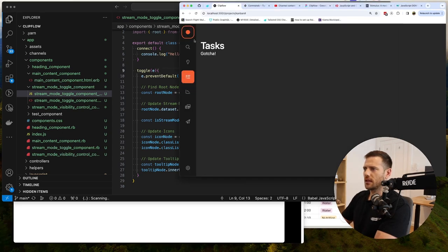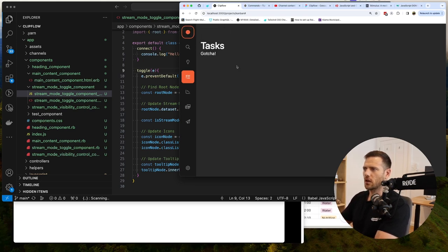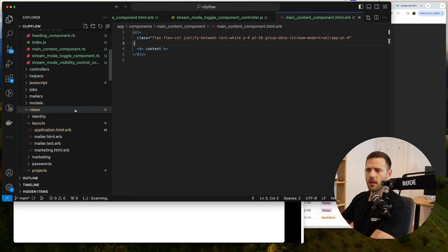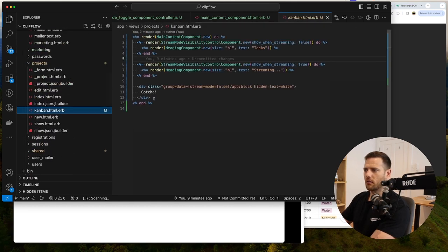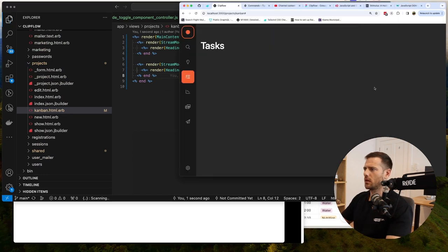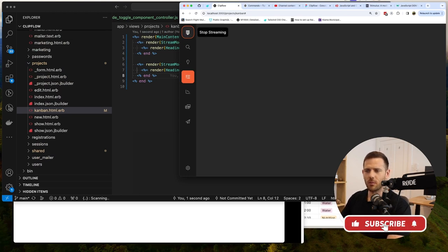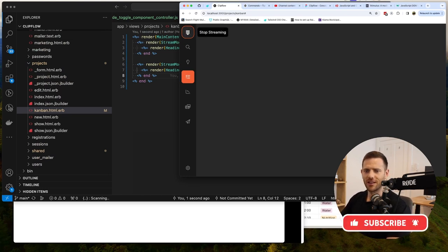We can see: hit start streaming — streaming mode activates, header disappears; hit stop streaming — we're back. Cleaned up the kanban view too. That's the stream mode toggle complete. Hope you enjoyed that — learned a lot, hopefully you did too. Catch you on the next one.